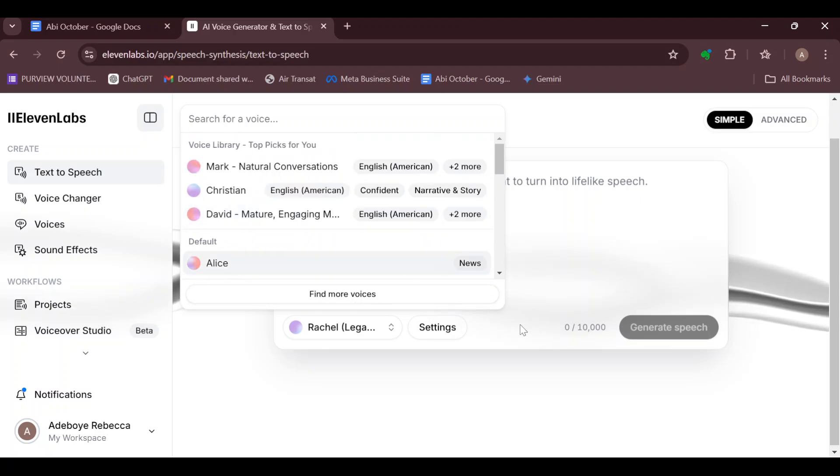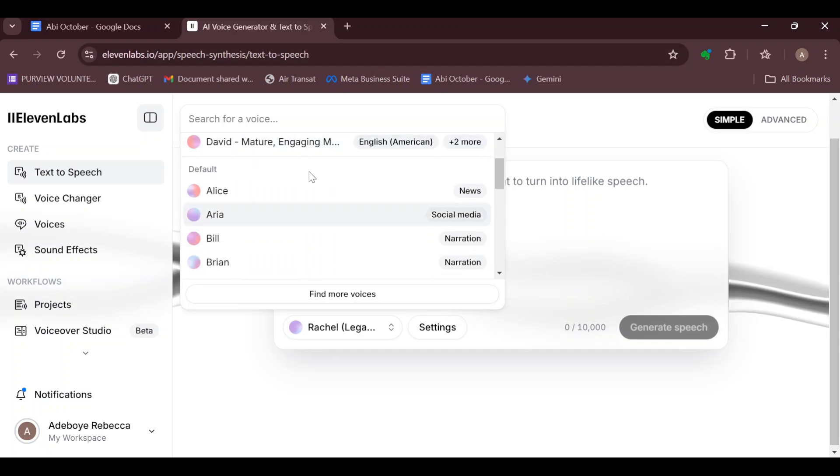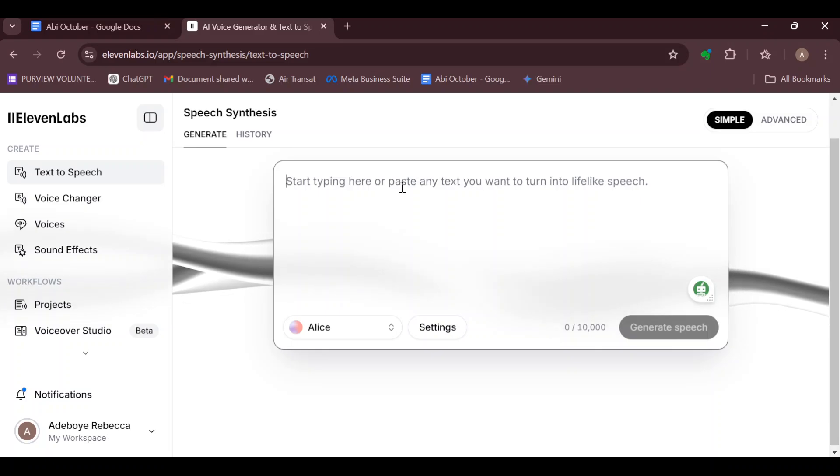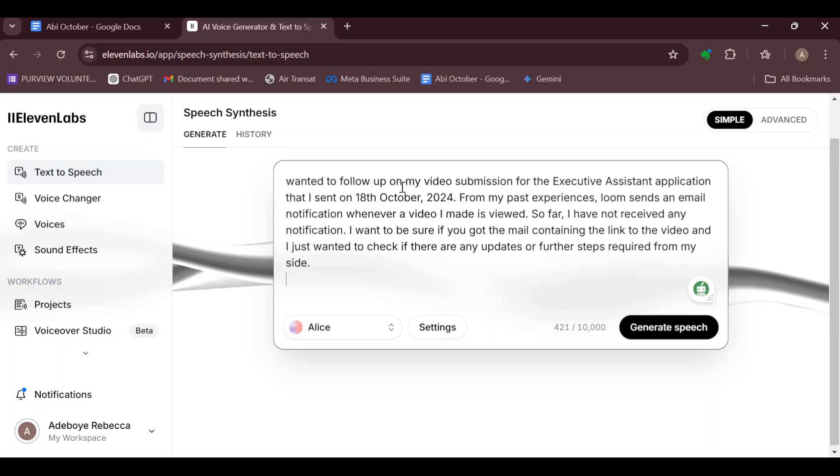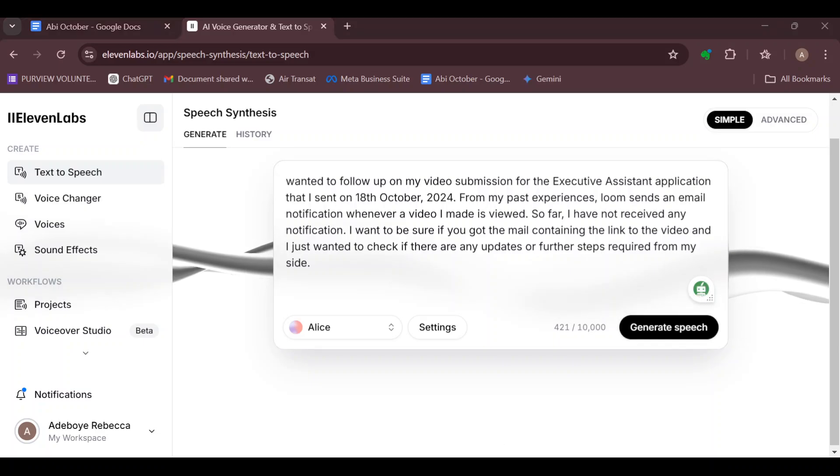After selecting the voice actor, just go ahead and paste the text that you'd like to change to speech. Once you've done that, move to the bottom right corner and then click on generate speech.